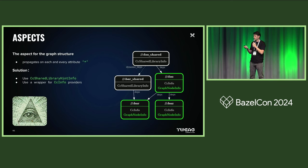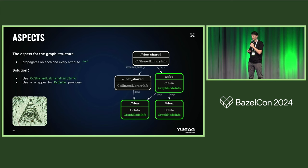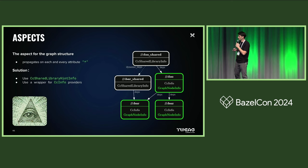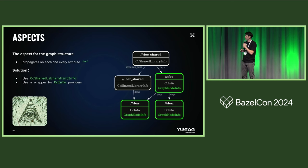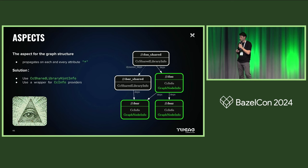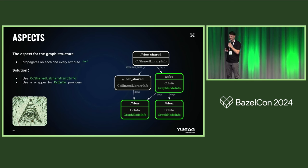So you can deceive the all-seeing eye, which is by the way from the back of the $1 bill. If you have one, you can check it. And yeah, that's how we solved the problem. Hope this was interesting to you.